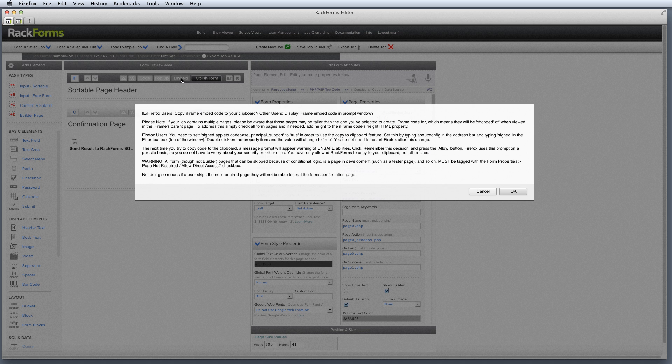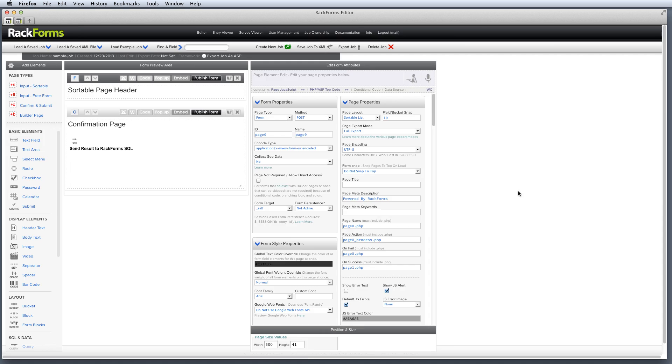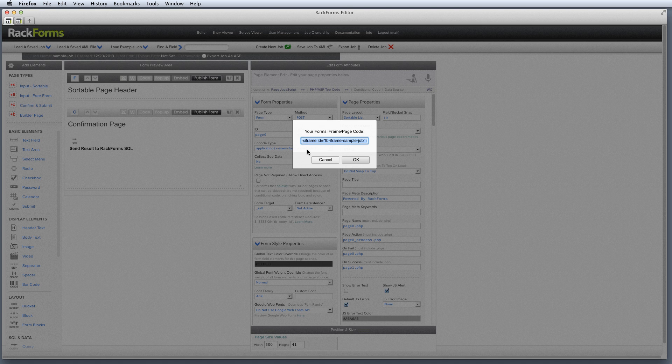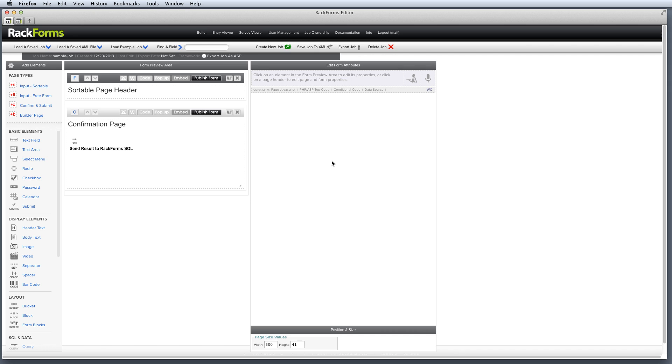And now anywhere that accepts HTML code, we can simply paste that into, for example, a Facebook post or a WordPress post, and that form will now show up on your page.